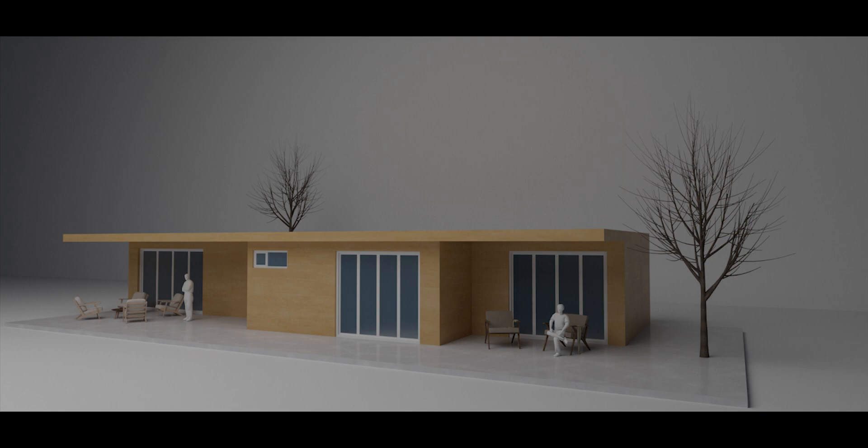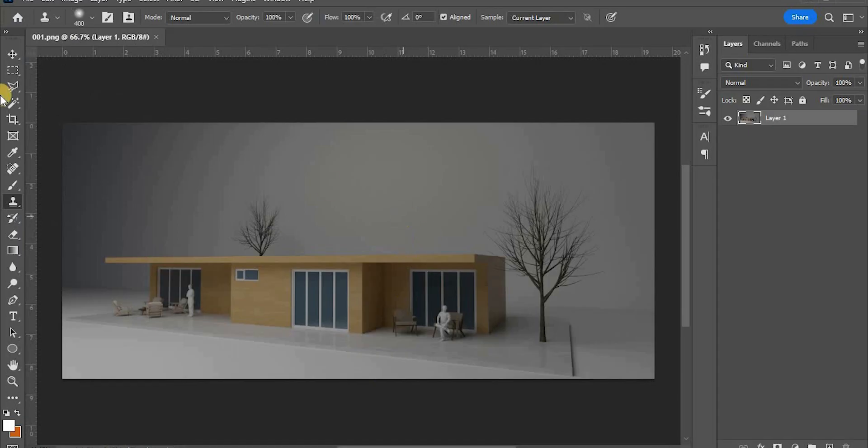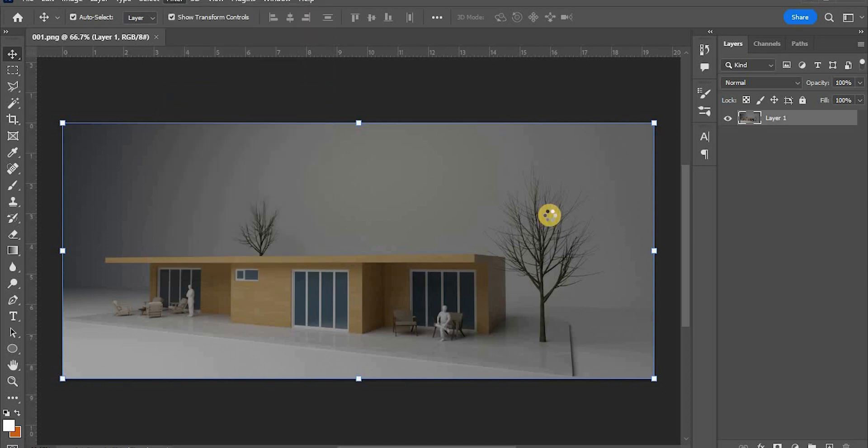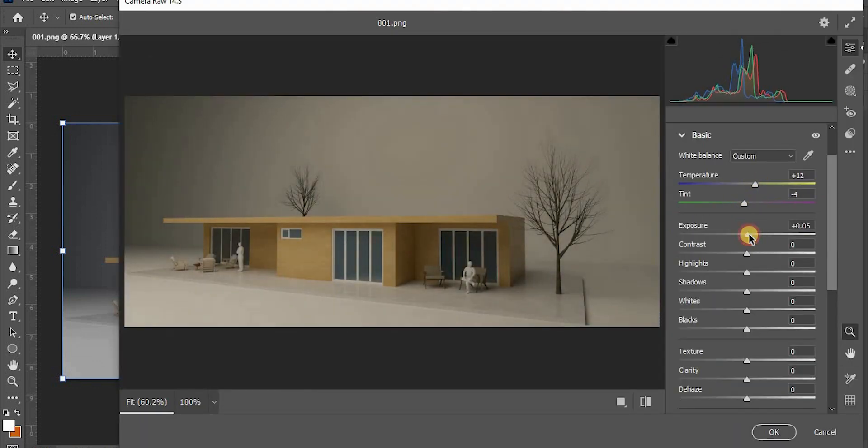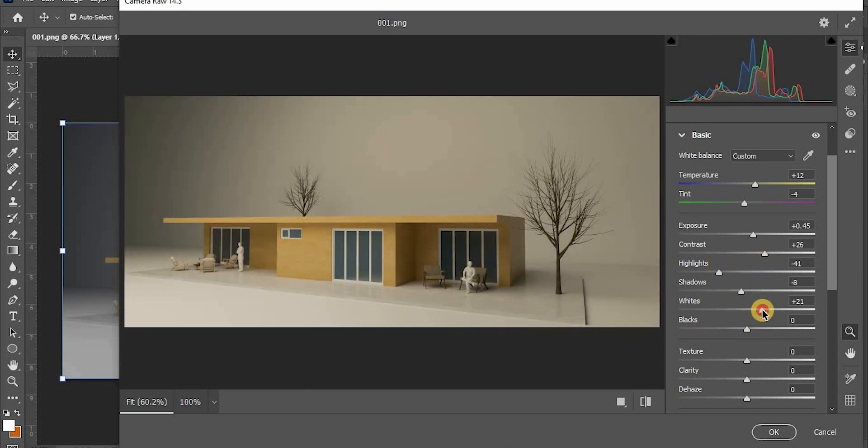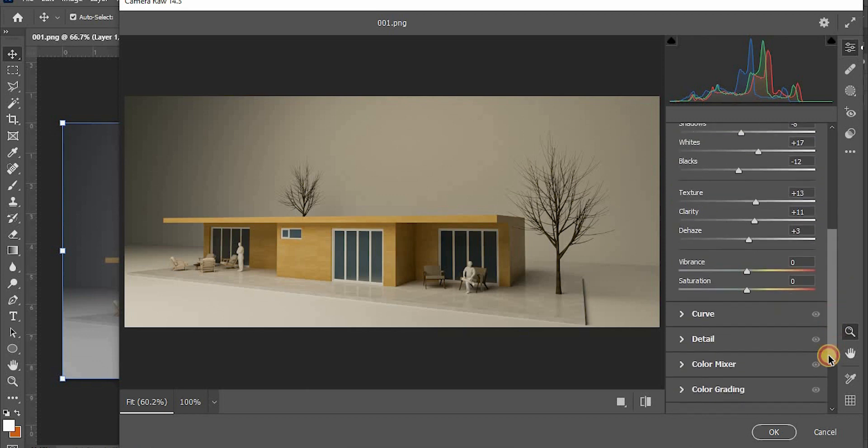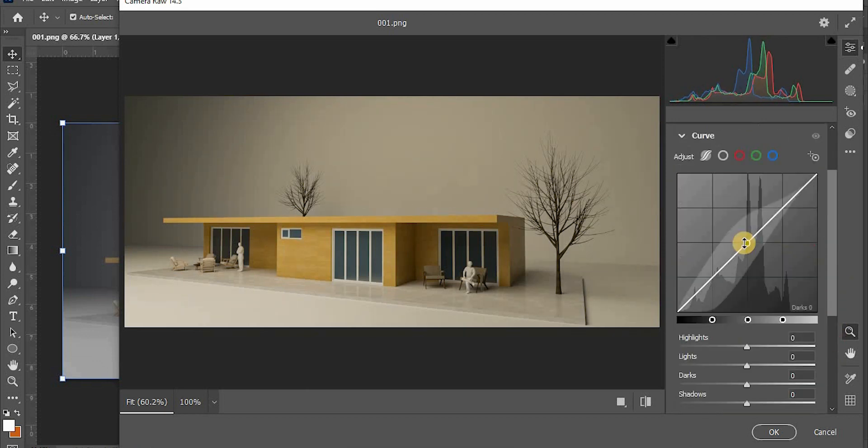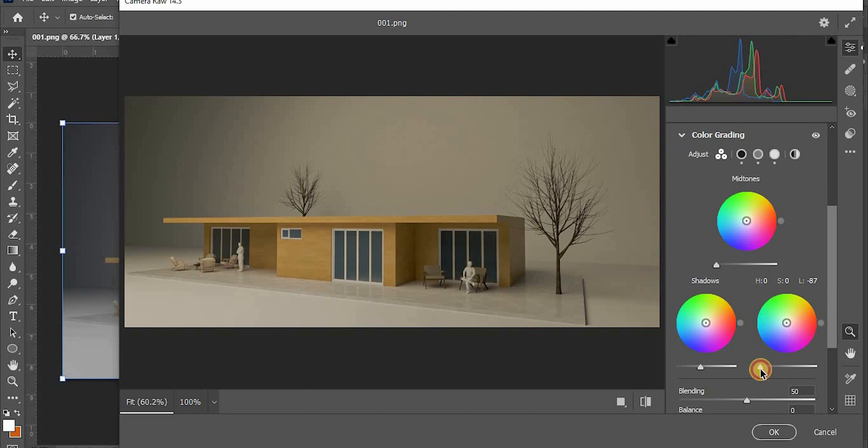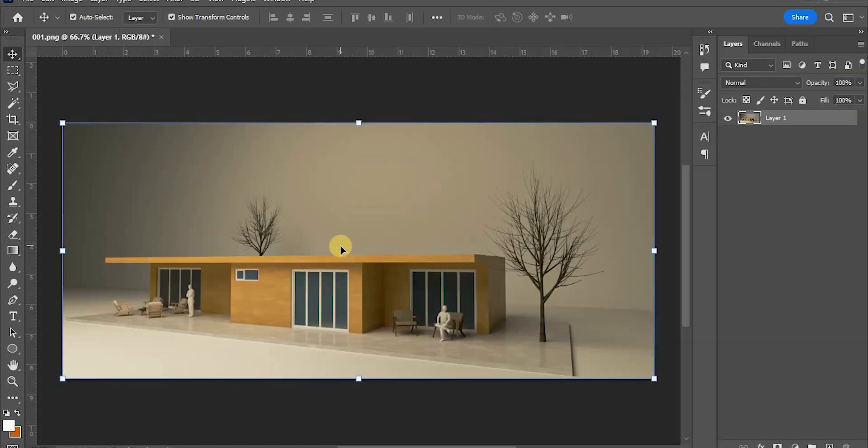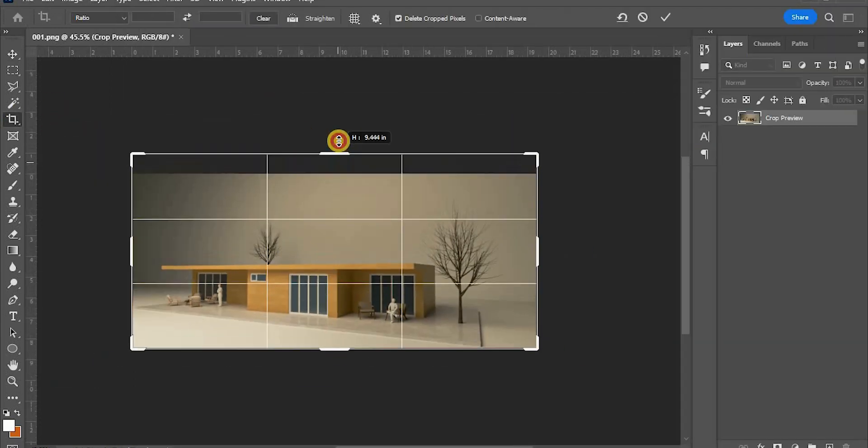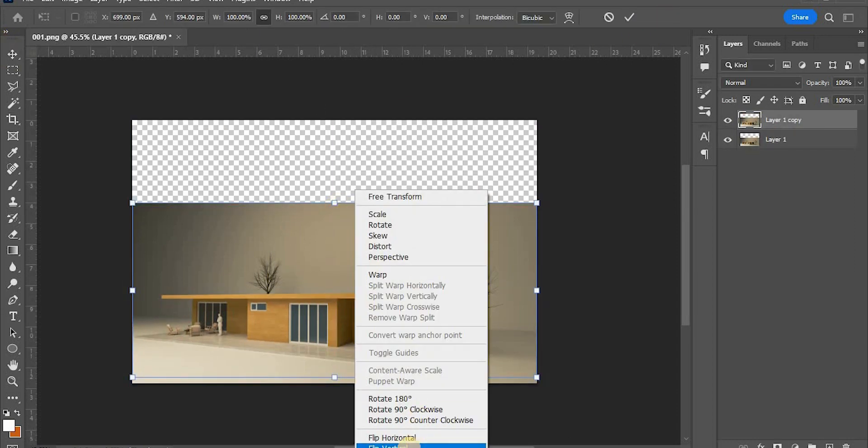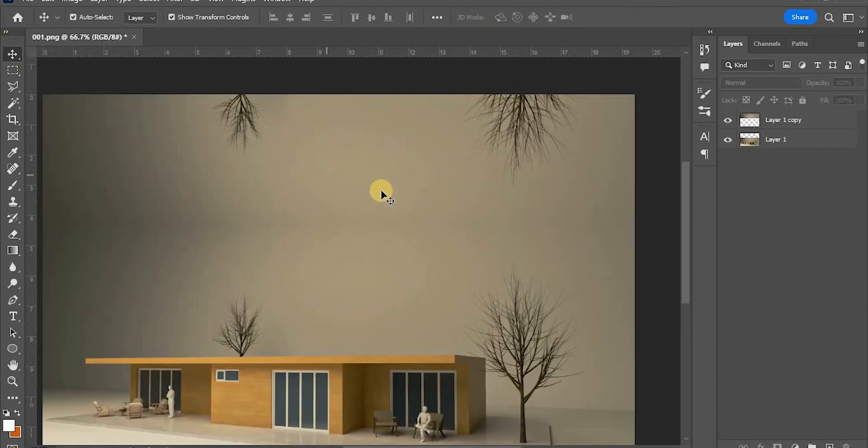So I imported this image to Photoshop and used the camera raw filter. This effect is magic. You can change the exposure, the clarity, the color configuration, everything so easily.